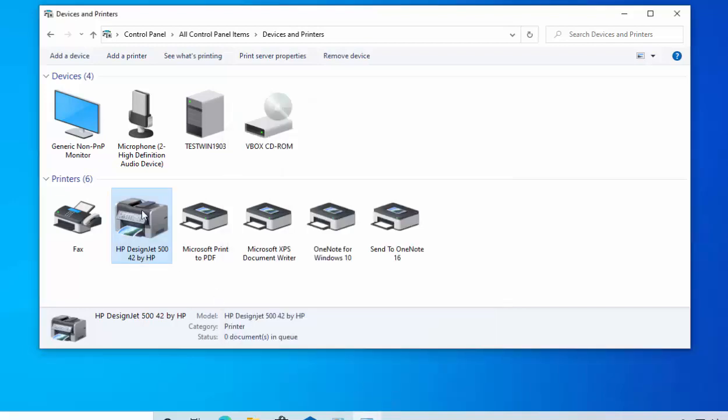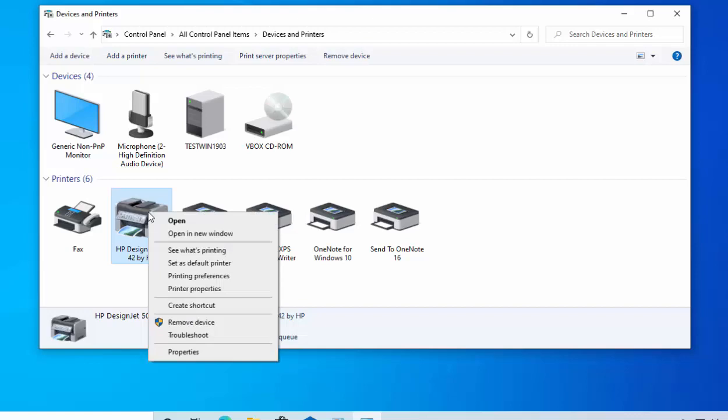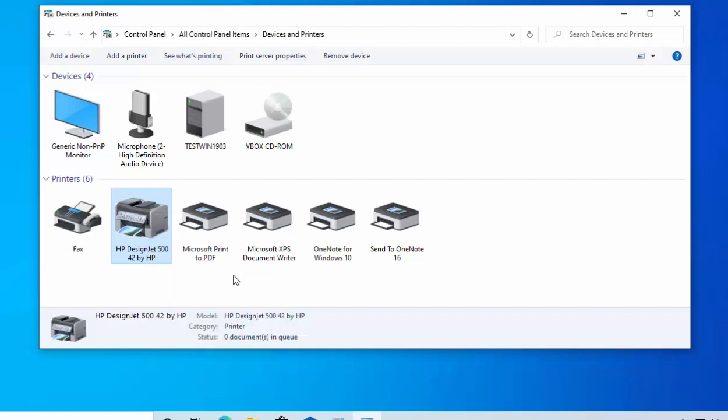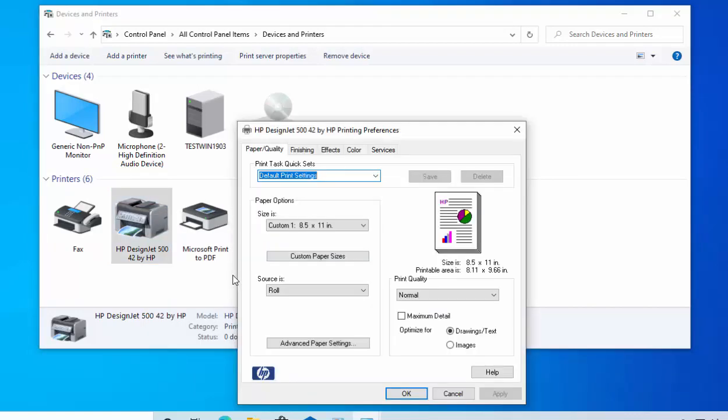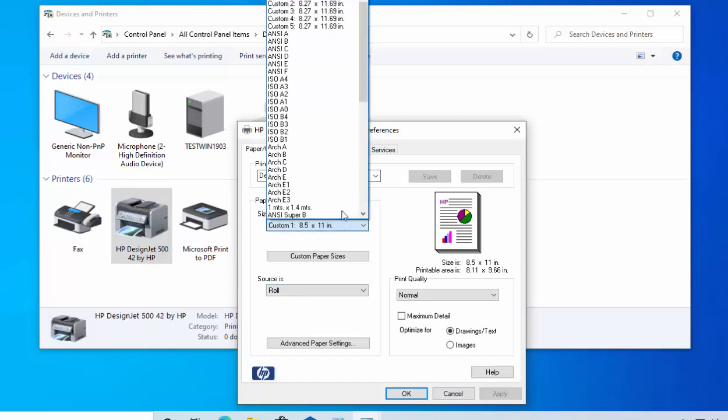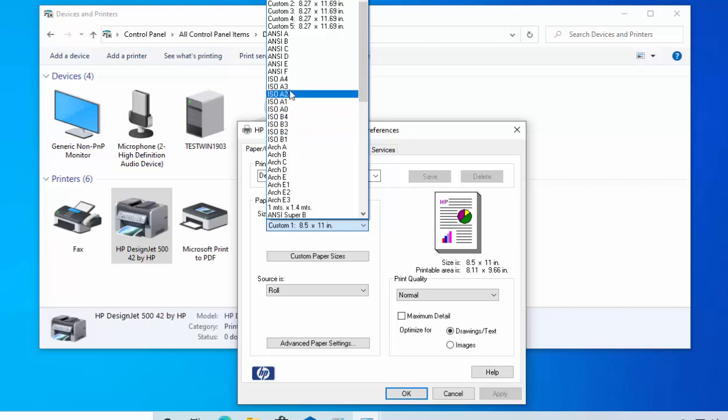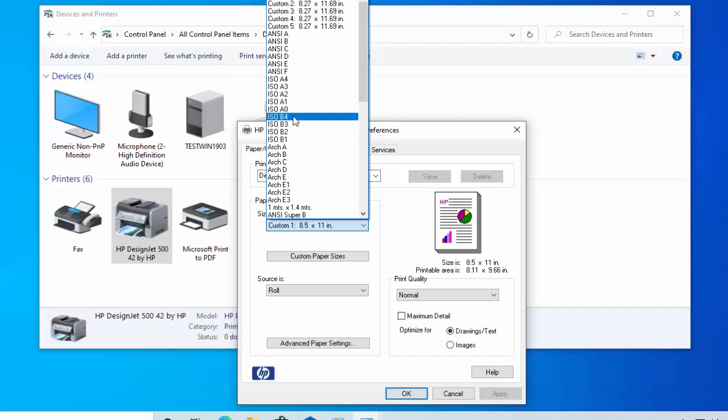And then if we check the printer, so I'm just going to right click on it again and then move my mouse down to Printing Preferences, left click once. And then we should see under sizes now the ISO A0, A1, A2, A3, A4 and also B1, 2, 3 and 4 appear.